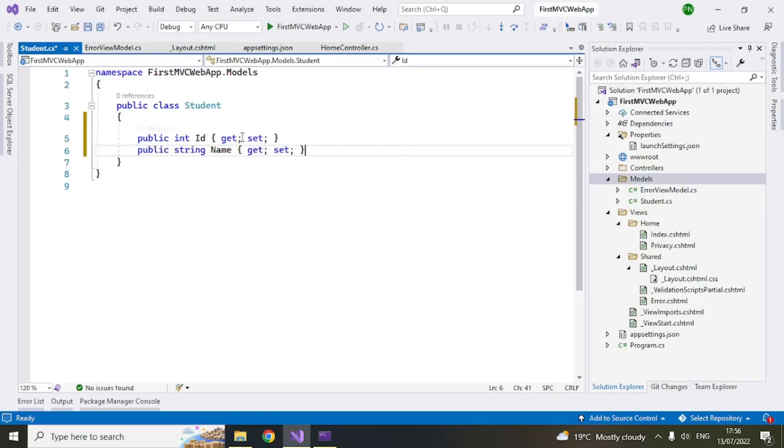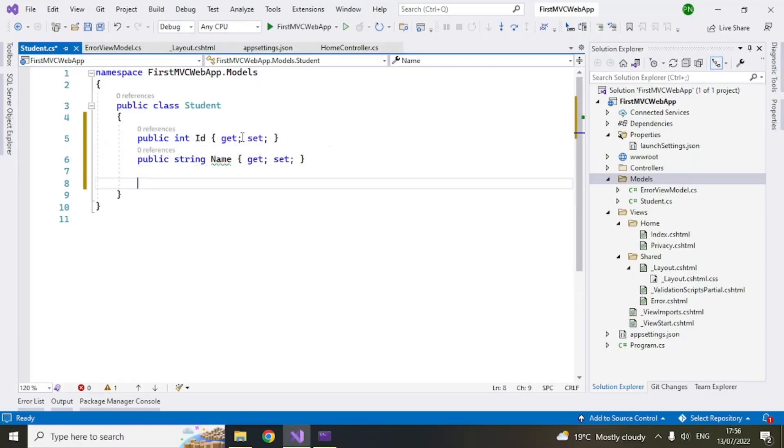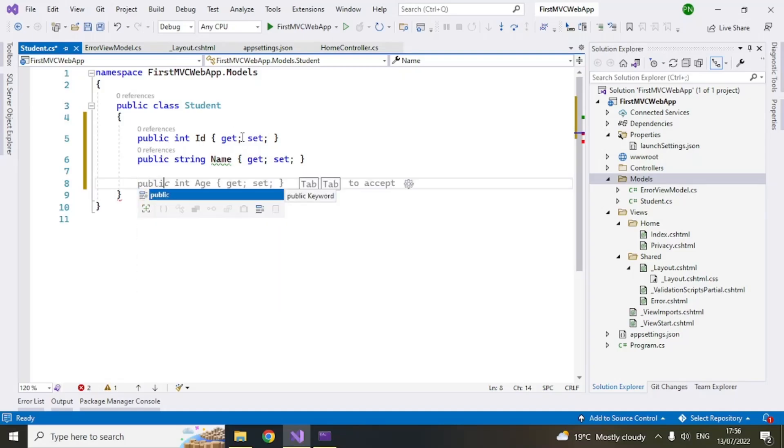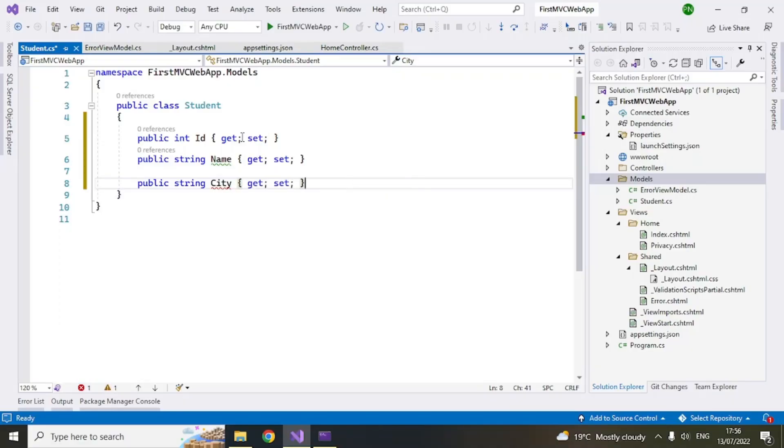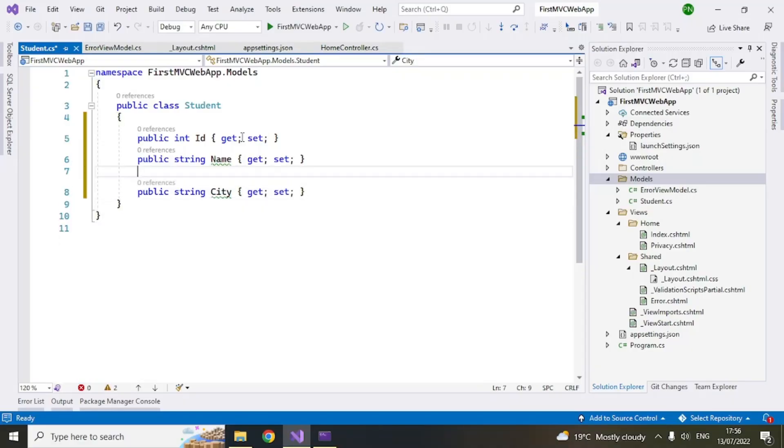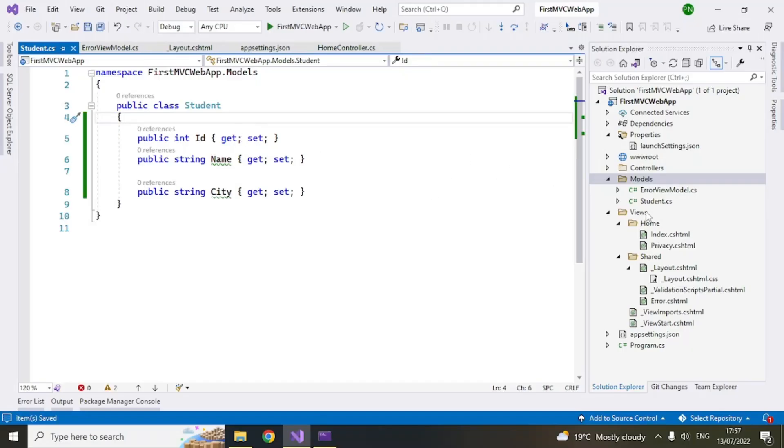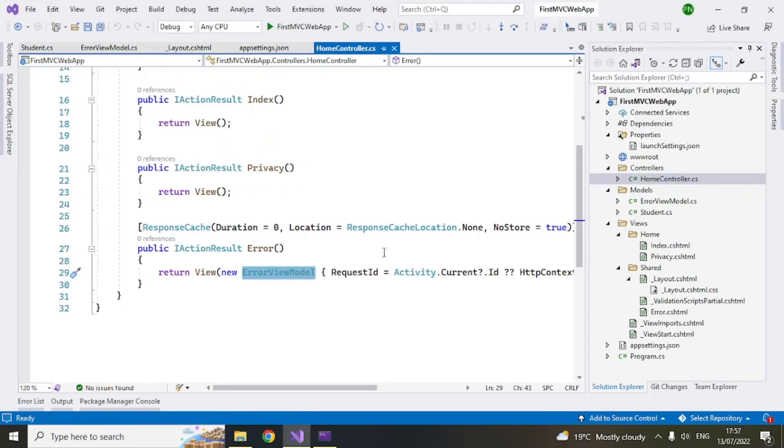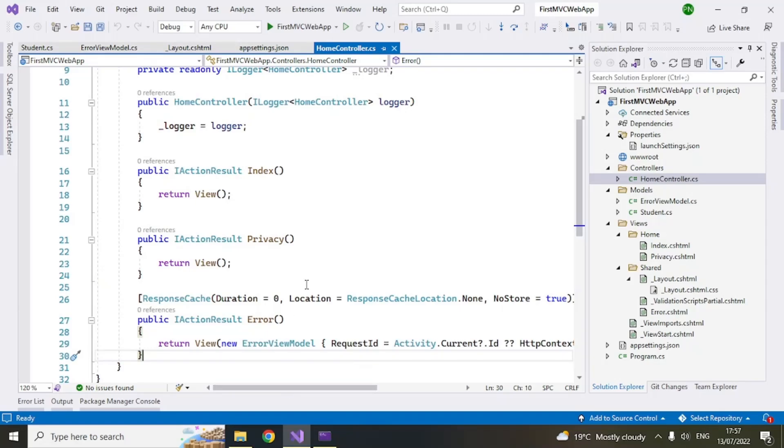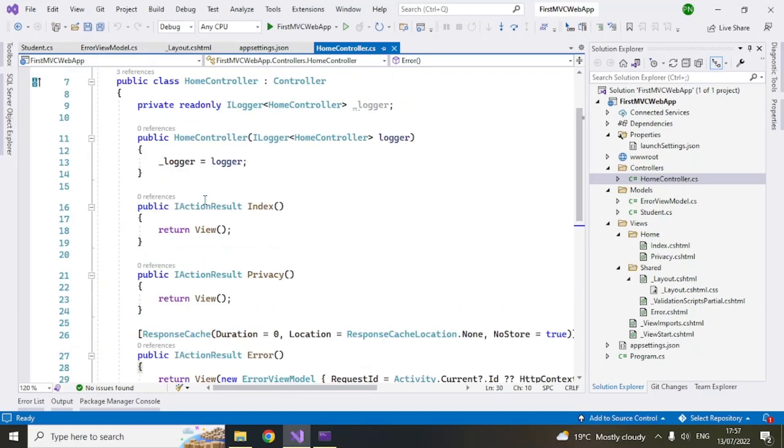So name and then let's add public string. These are the three properties in our student model object. So what I will do is I can go to this controller here and I will add a model object here. So in the index I can say student student student